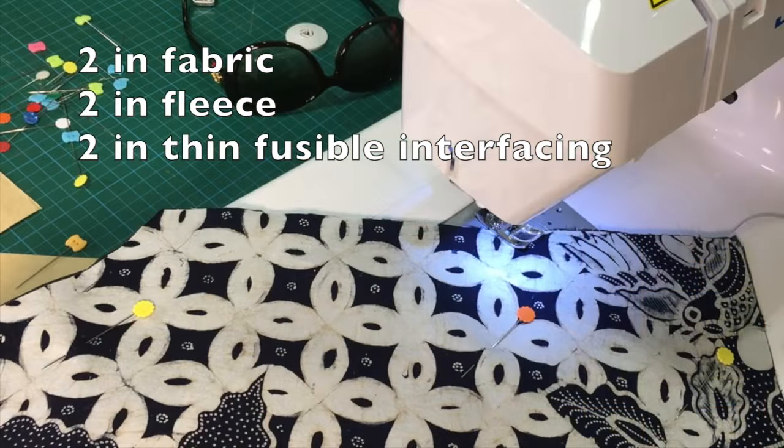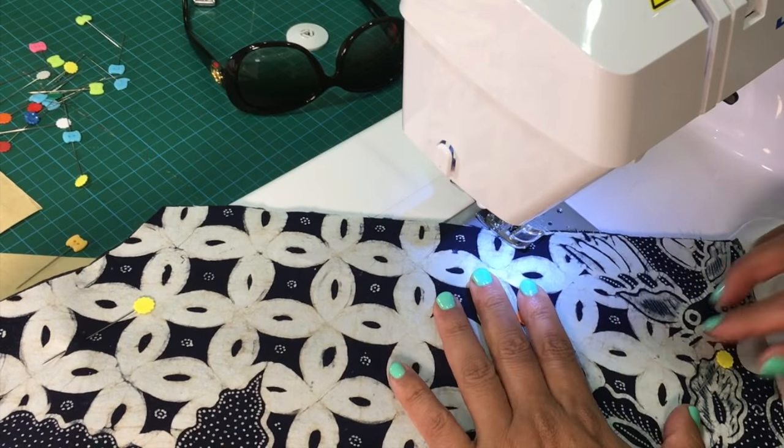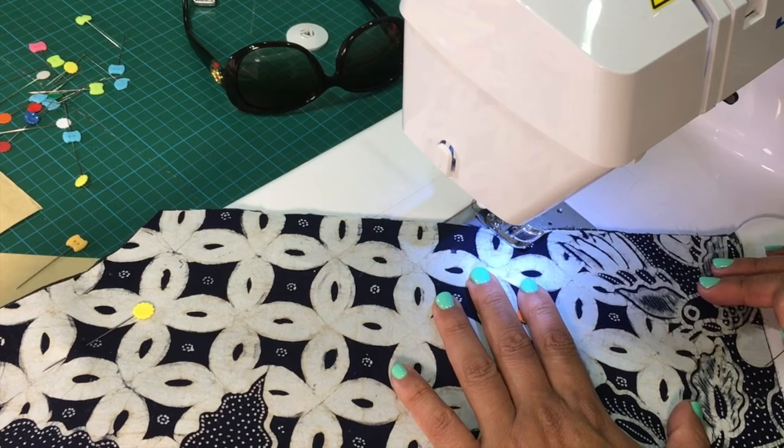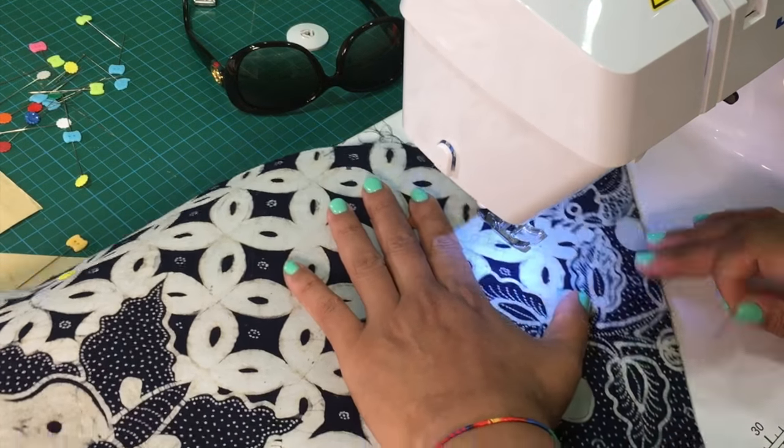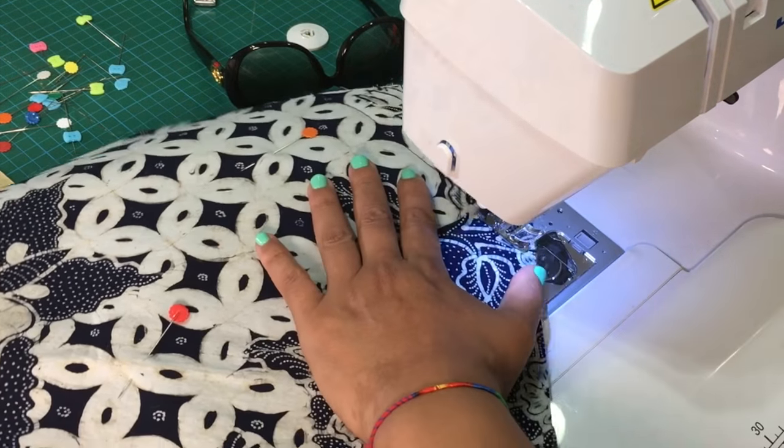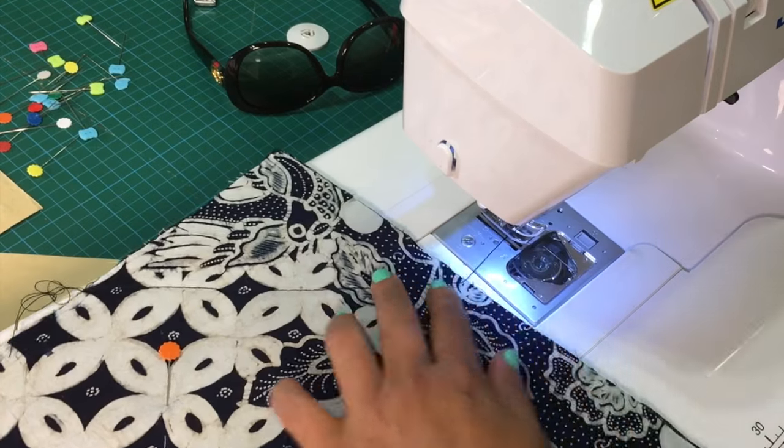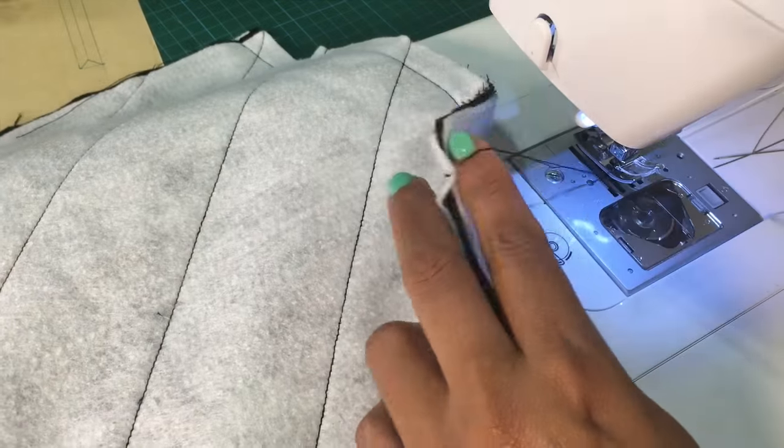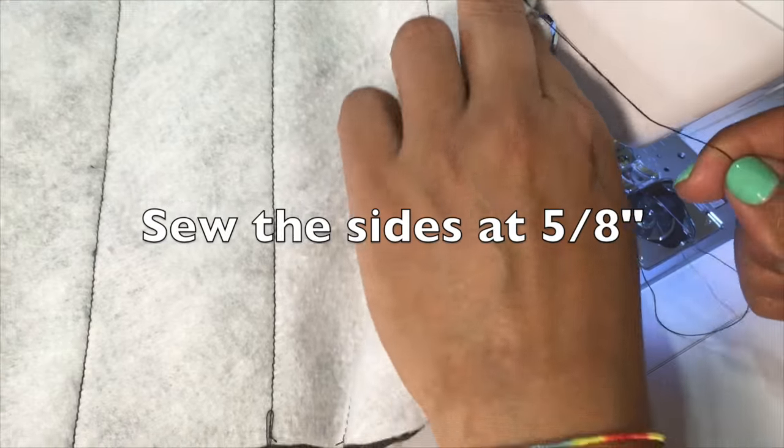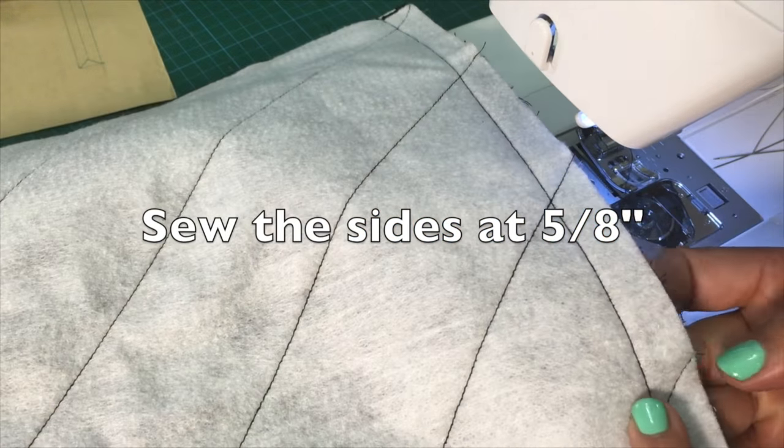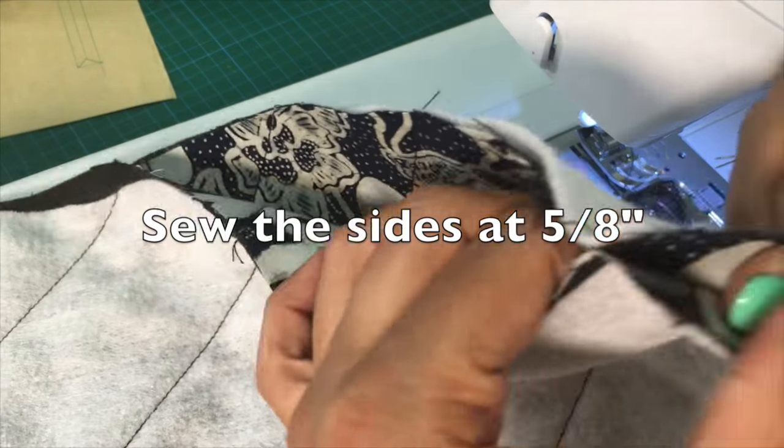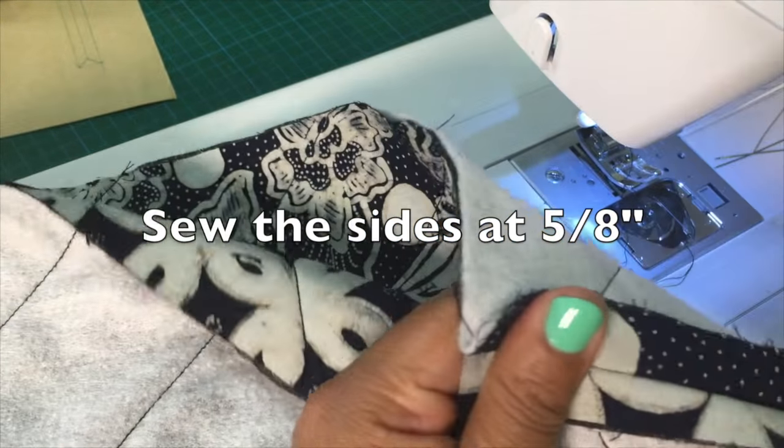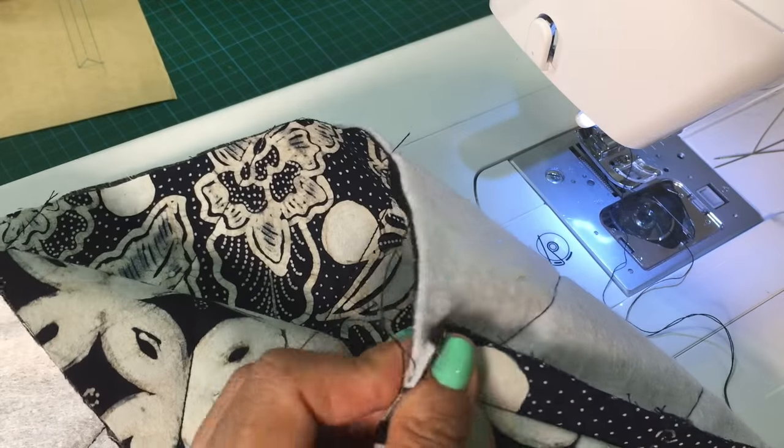Since I'm using fleece, I need to sew it to the fabric. I have already applied very thin fusible interfacing. I'm only sewing some diagonal lines so the fleece stays with the fabric and sewing the sides of the bag. Keep the sides open.